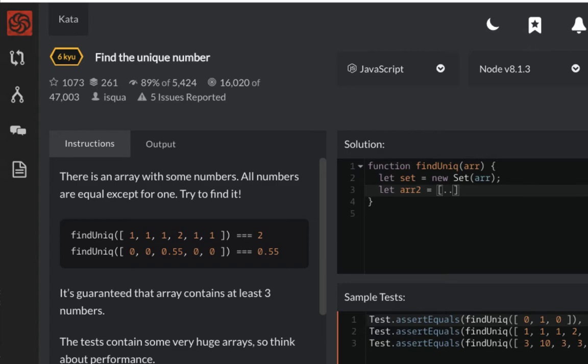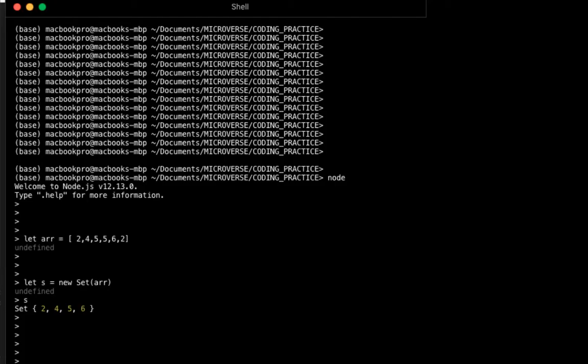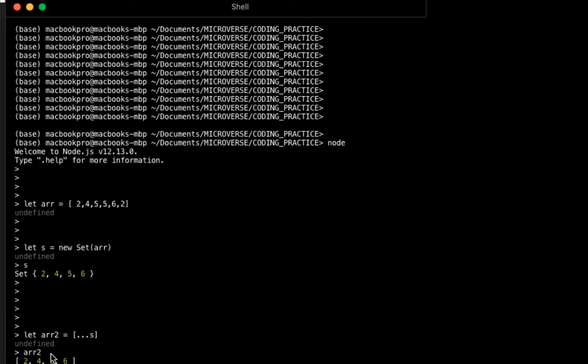Let's be sure it works here. So if I take my array 2, I spread my Set inside, and I display array 2, I get my array.